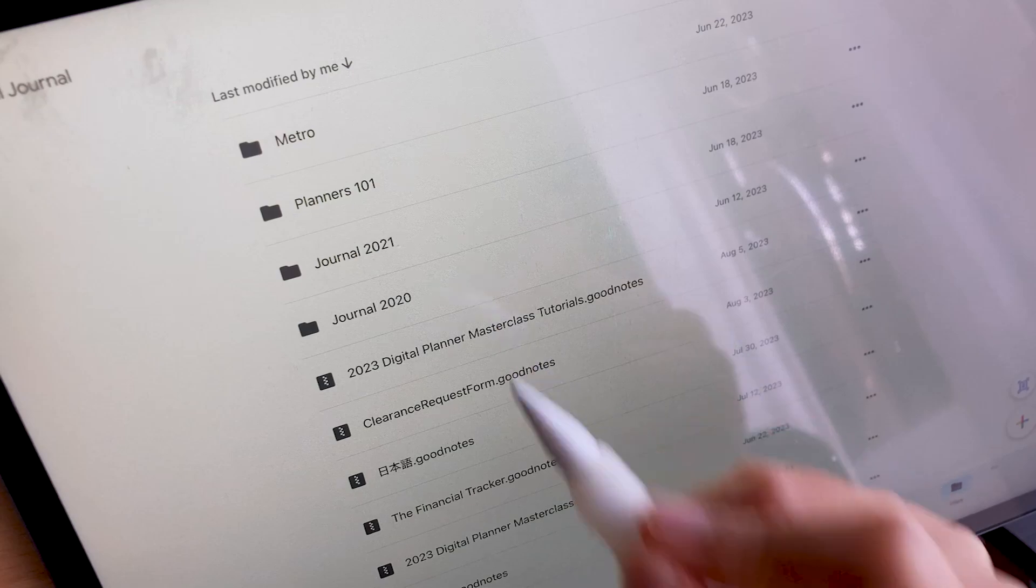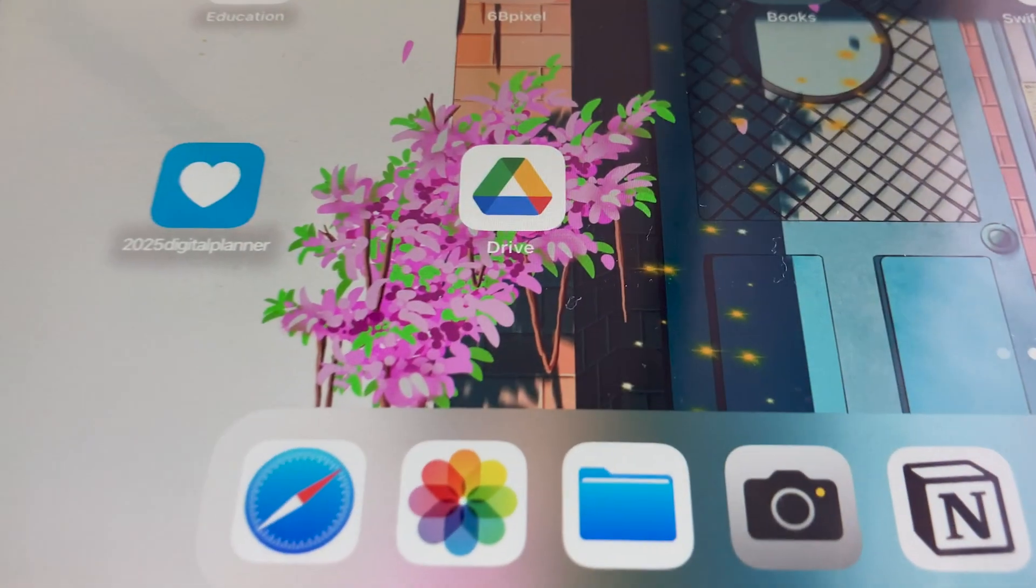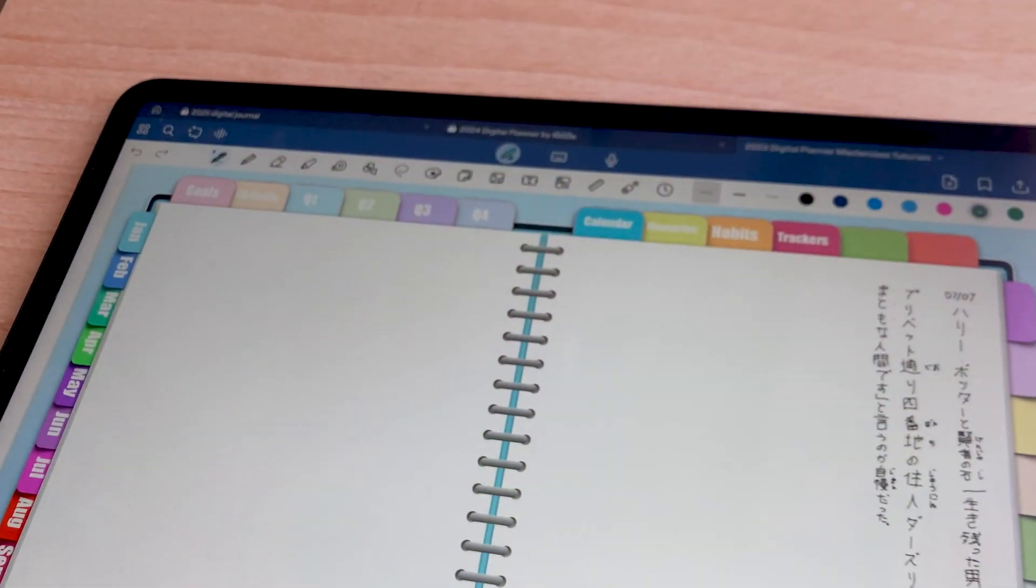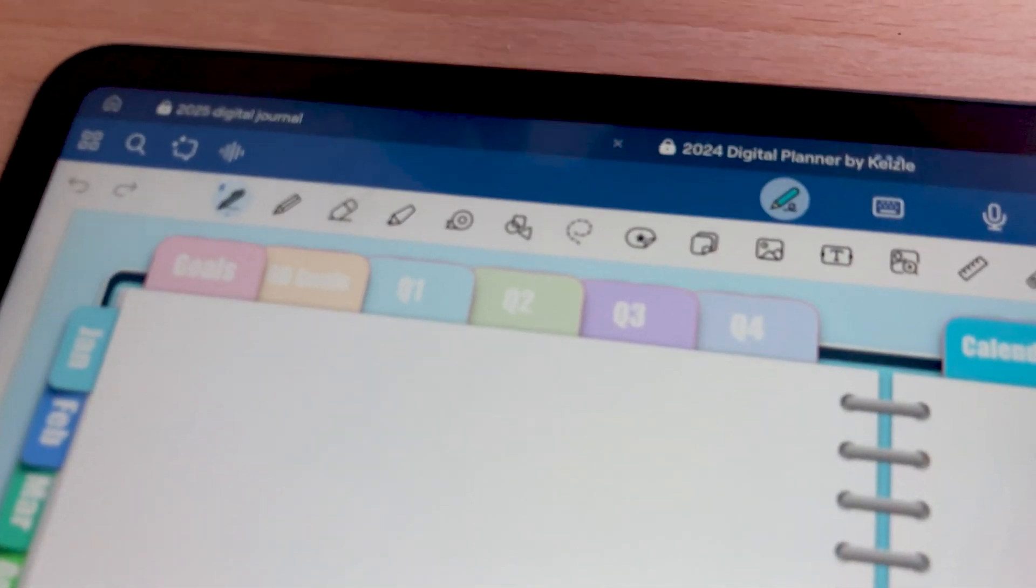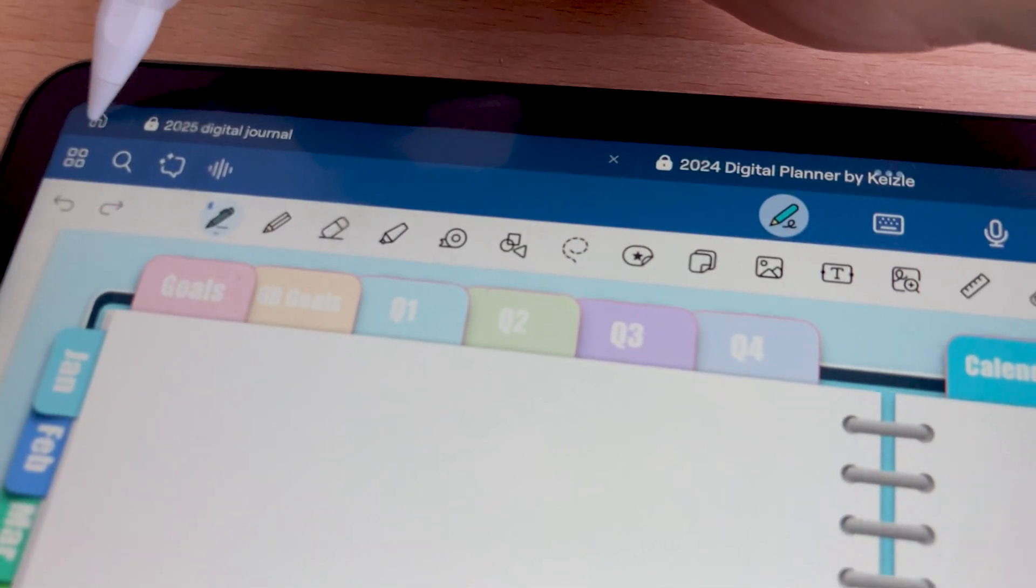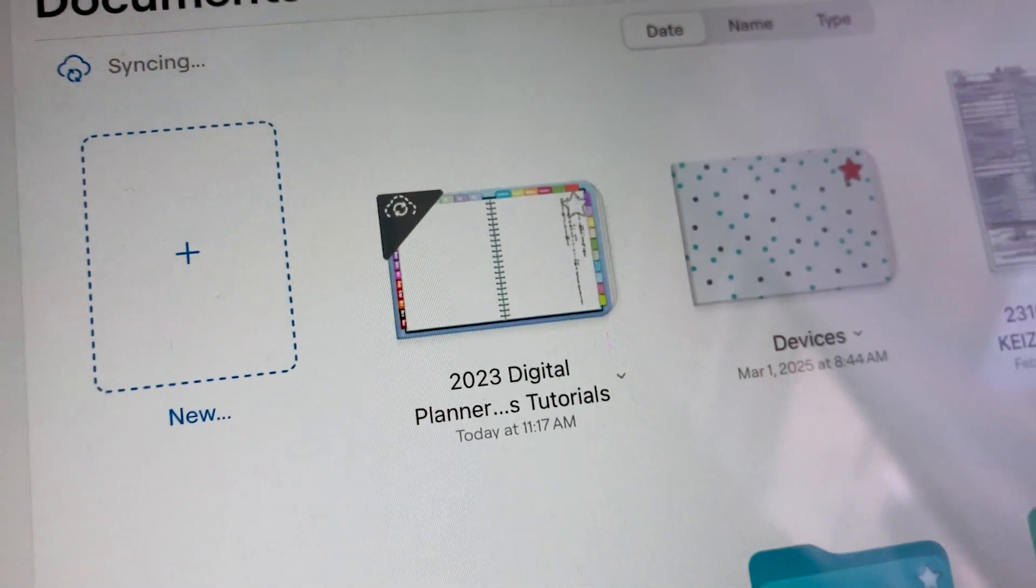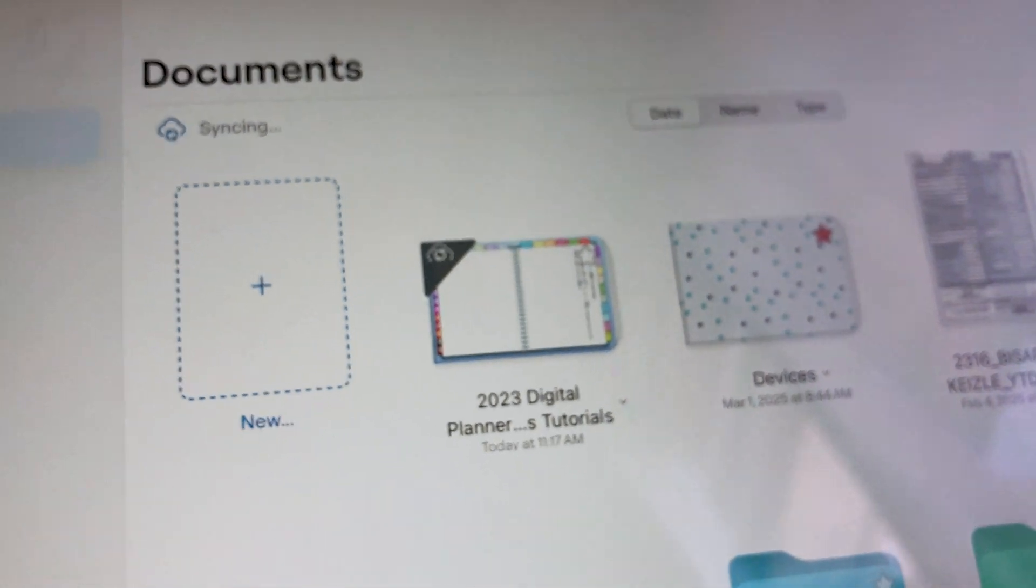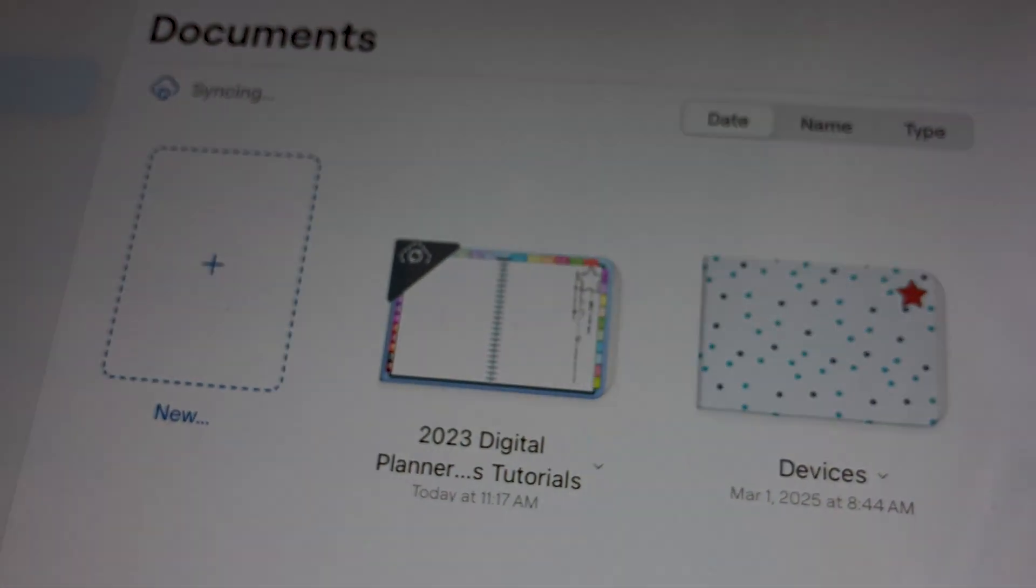So that is how you can open an unsupported GoodNotes file from your Google Drive. I hope this helps and if you haven't created the backup file of your digital planner and notebooks from GoodNotes yet, you have to check this video out. I am Keisel and see you in the next video. Bye!